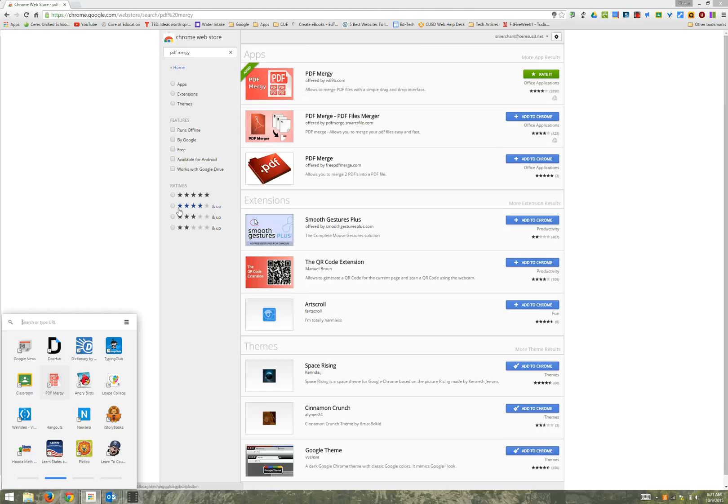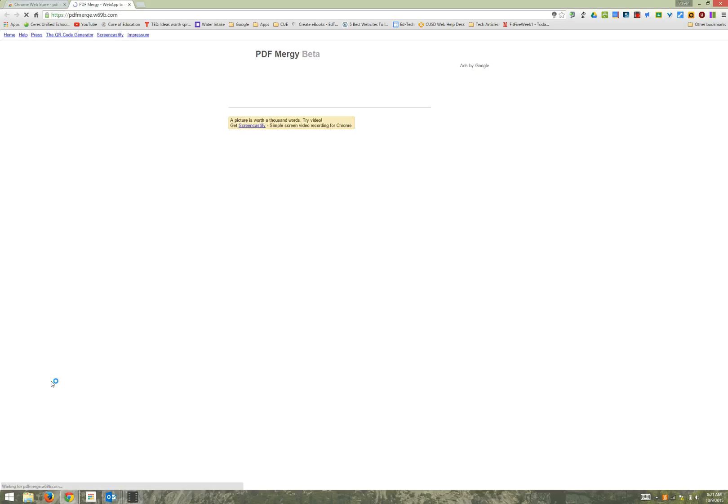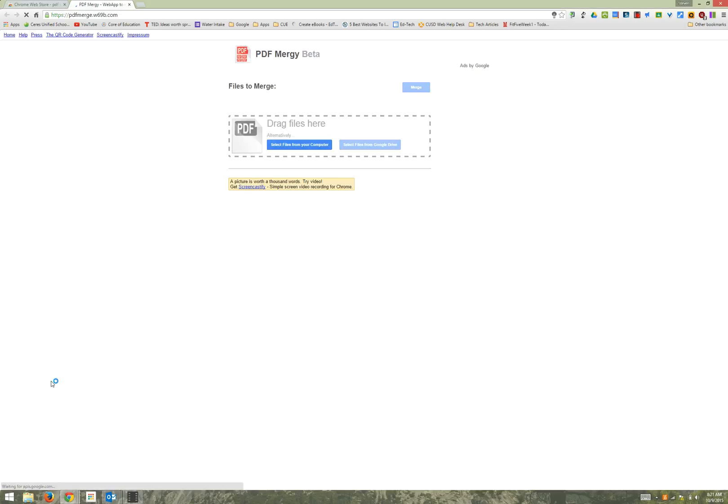What this app will do is when you open it you can select all of your student files and combine them into one PDF and just push print one time.